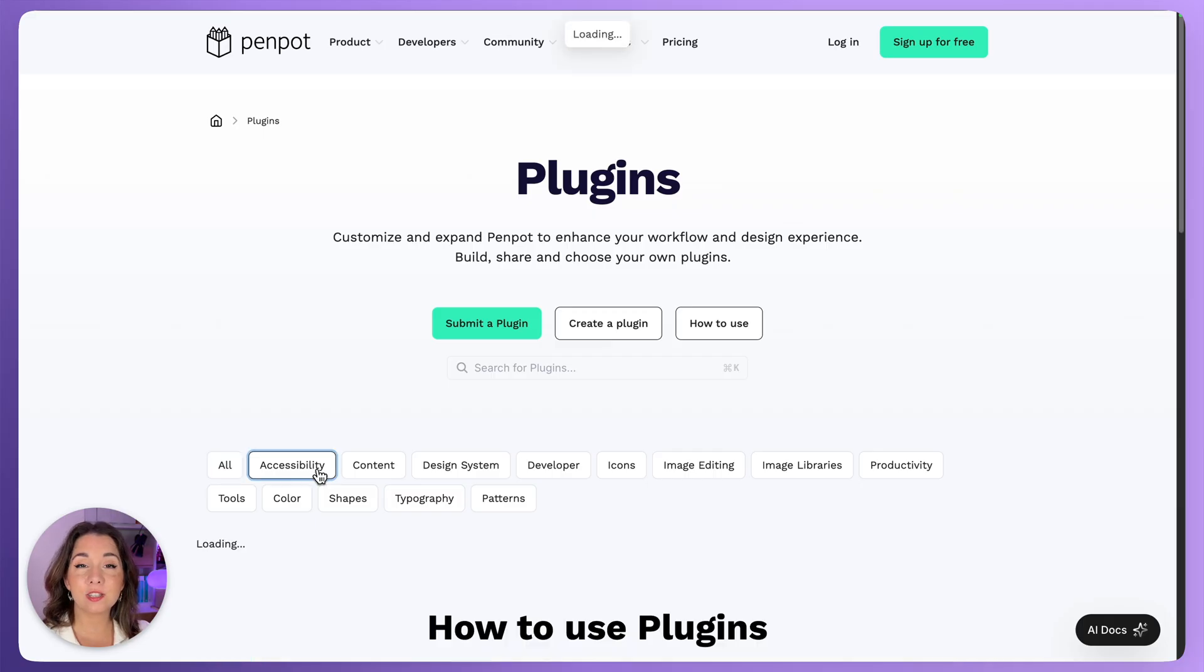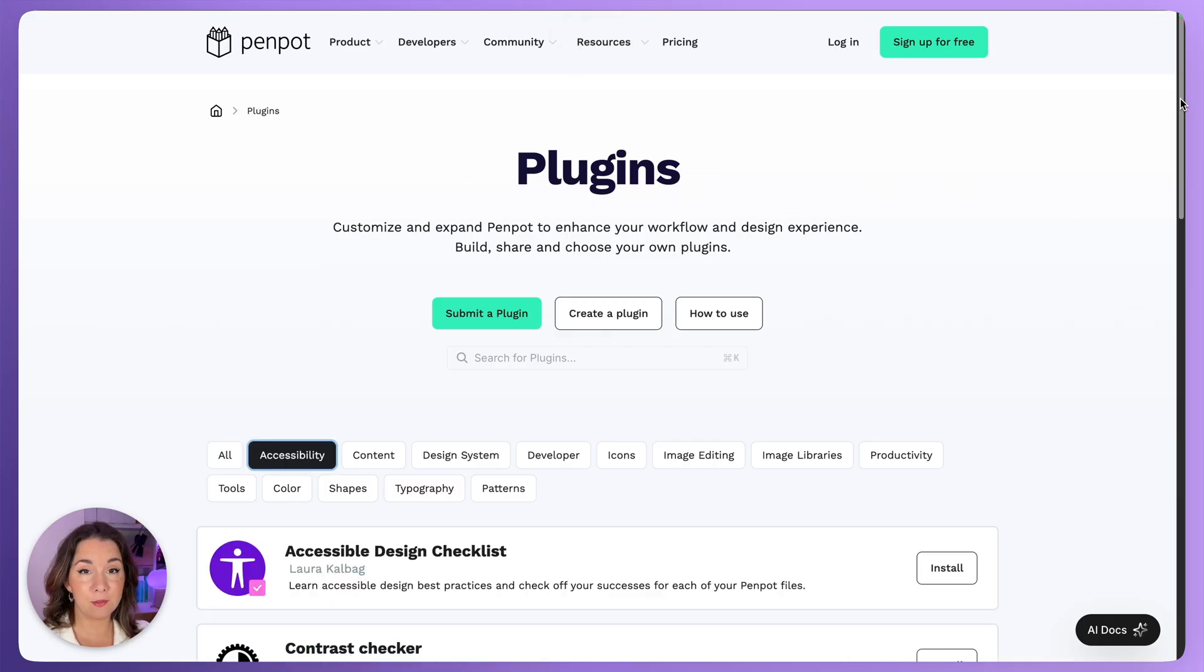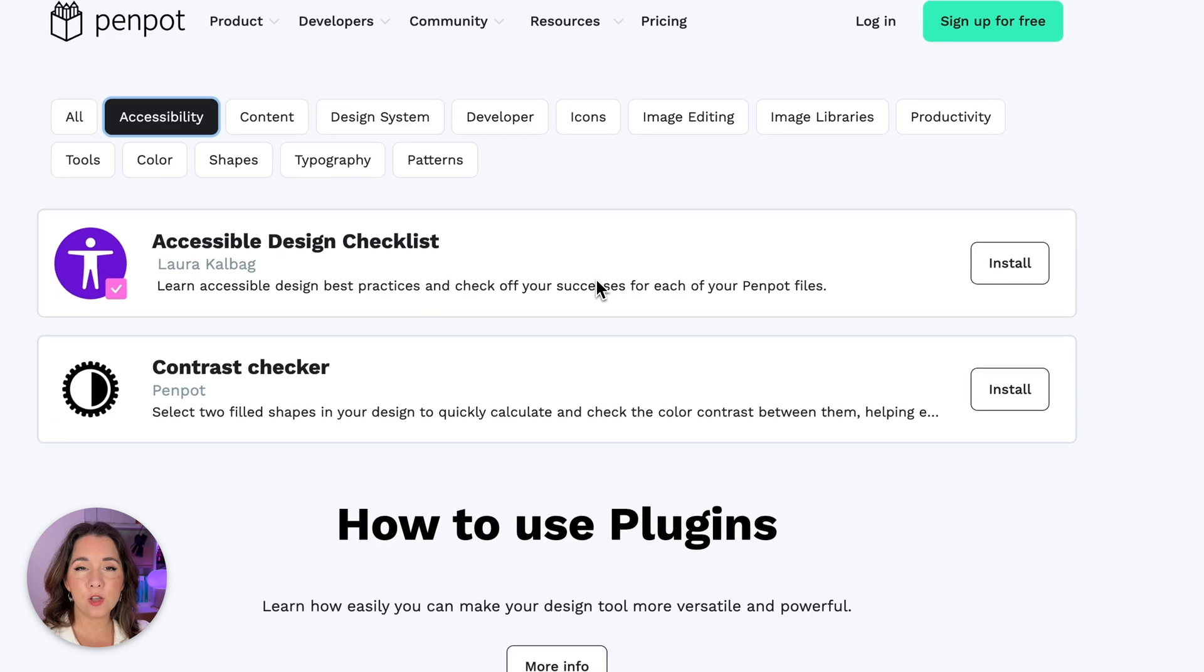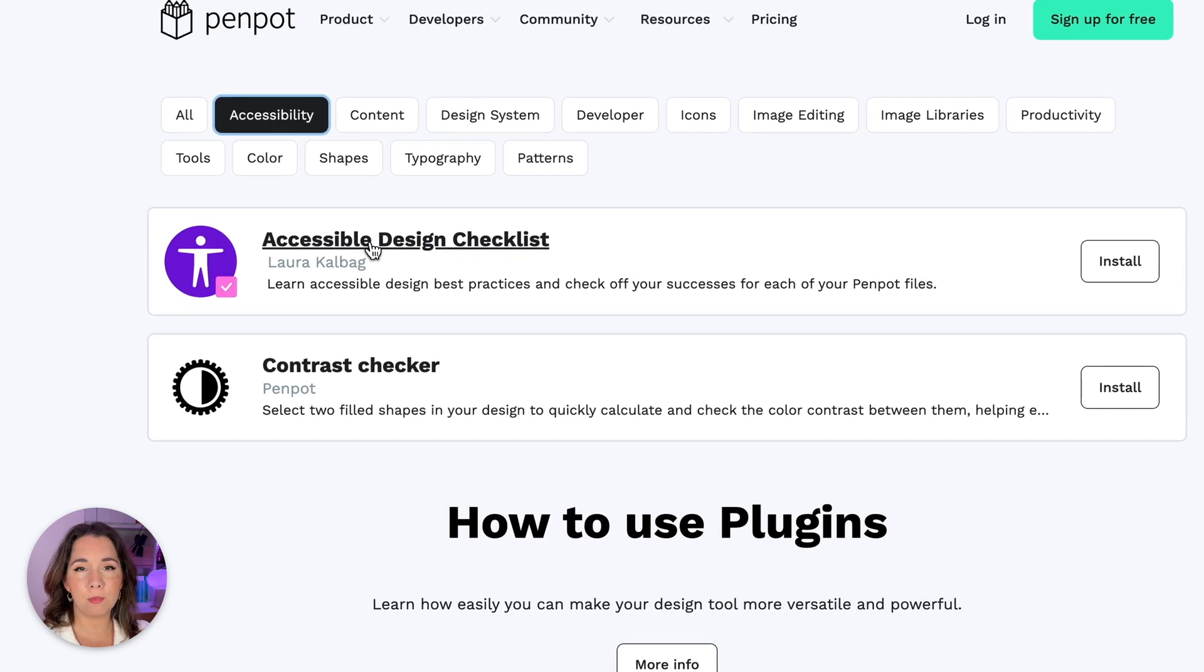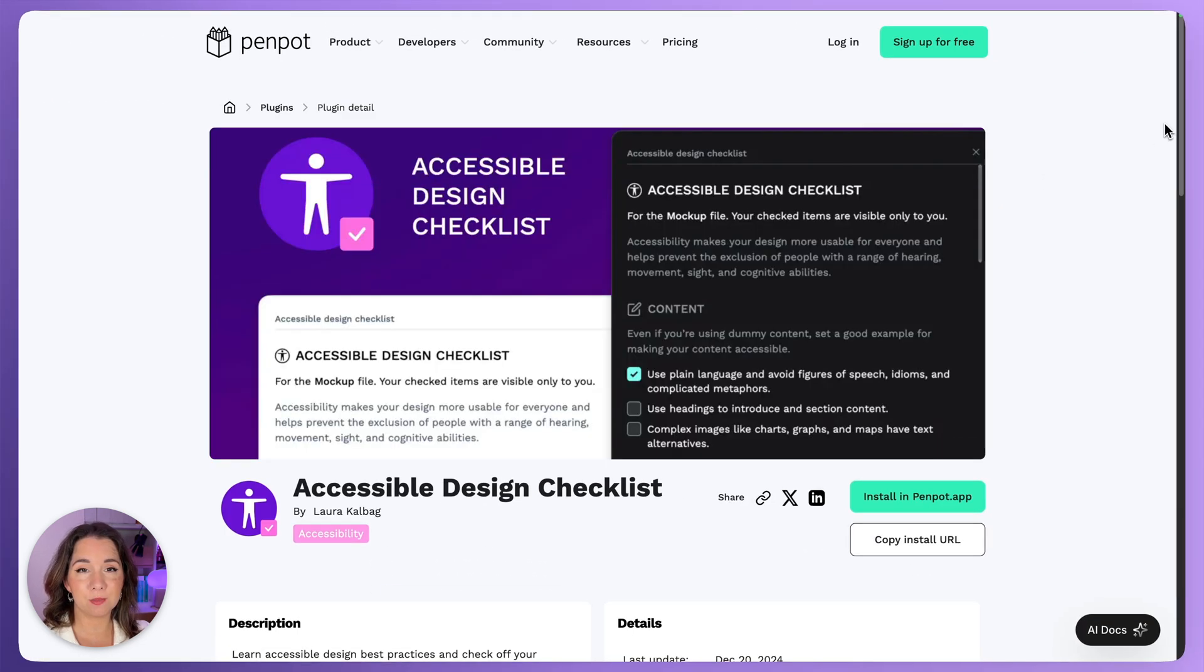You can install each plugin directly from the install button or first view more information about each plugin on its page.